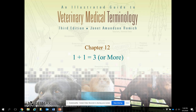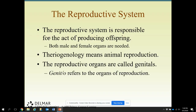This is on the reproductive system. It goes with your medical terminology workbook and the reproductive system PowerPoint that is also in Schoology, the reproductive unit. The reproductive system is responsible for the act of producing offspring — both male and female organs are needed in most species. Theriogenology means animal reproduction. The reproductive organs are called the genitals.